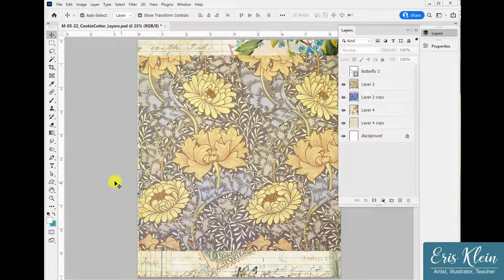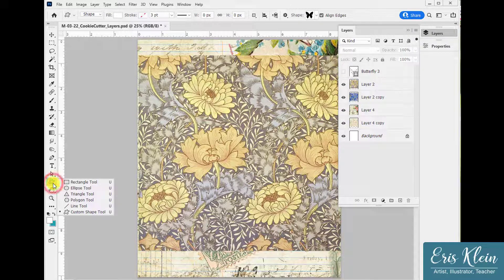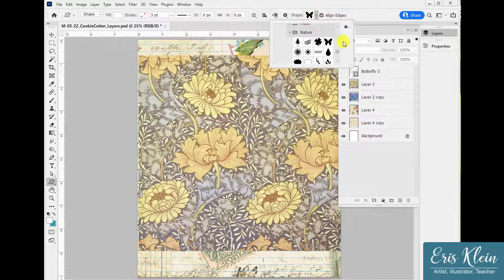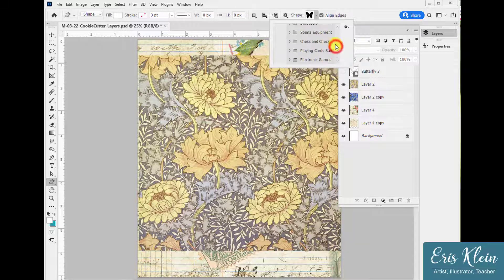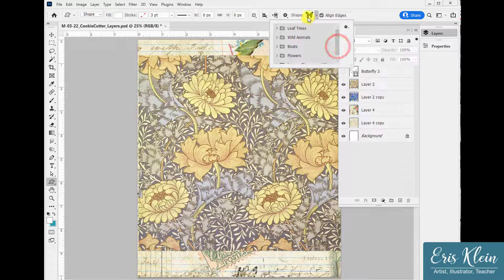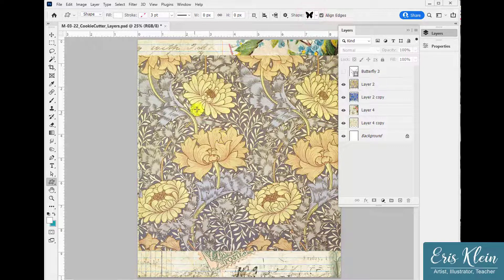Go to the toolbar, click and hold on the shape tool, and select Custom Shape. I had already selected a butterfly, which is found within the Legacy folder under the Nature folder. You can find whatever shape you want — there are lots of different shapes to choose from. I'm starting with a butterfly.